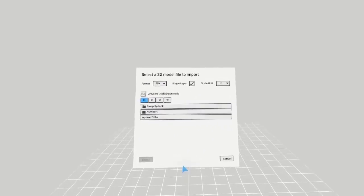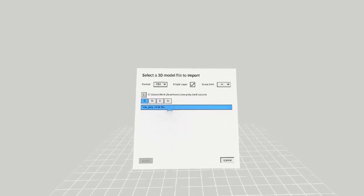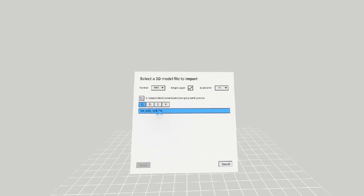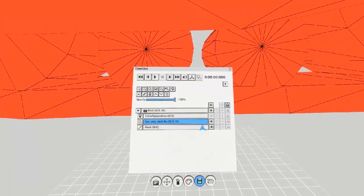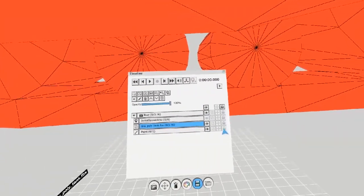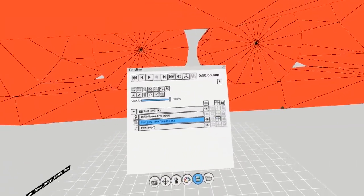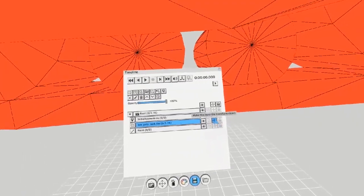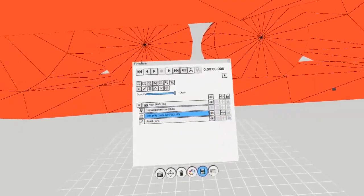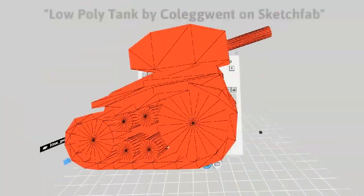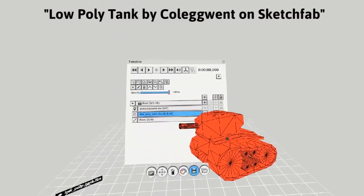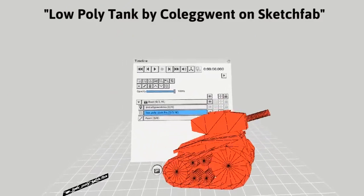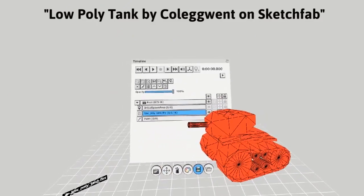The first model I'm going to import is a low poly tank from Sketchfab. As you can see, the model spawns at enormous scale. You can move and scale it with the transform object button here. The model is imported as bright red because the vertex colors are not supported and Quill does not read texture files.